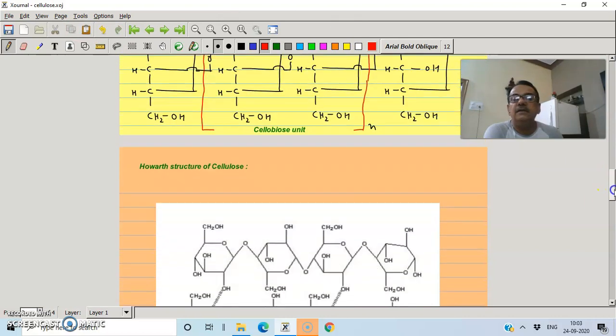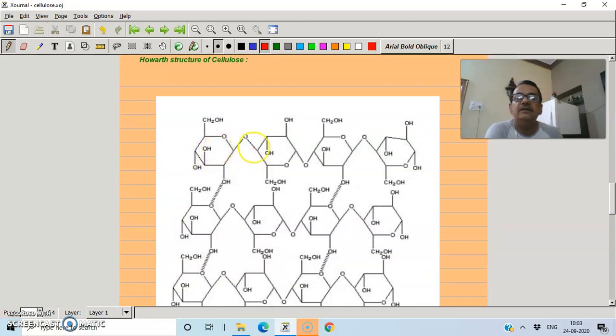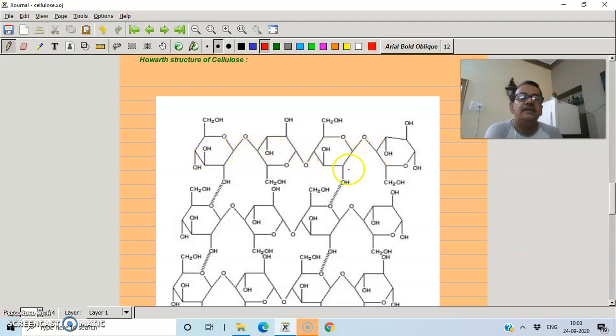Now let us look at the Haworth projection structure. In the Haworth structure, the glucose units are in beta form, connected by beta glycosidic links.